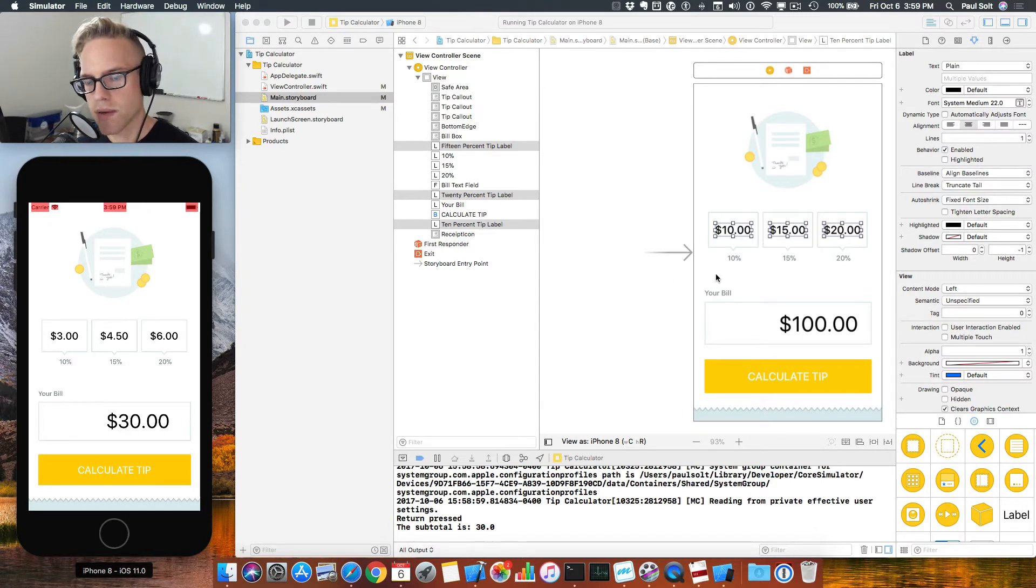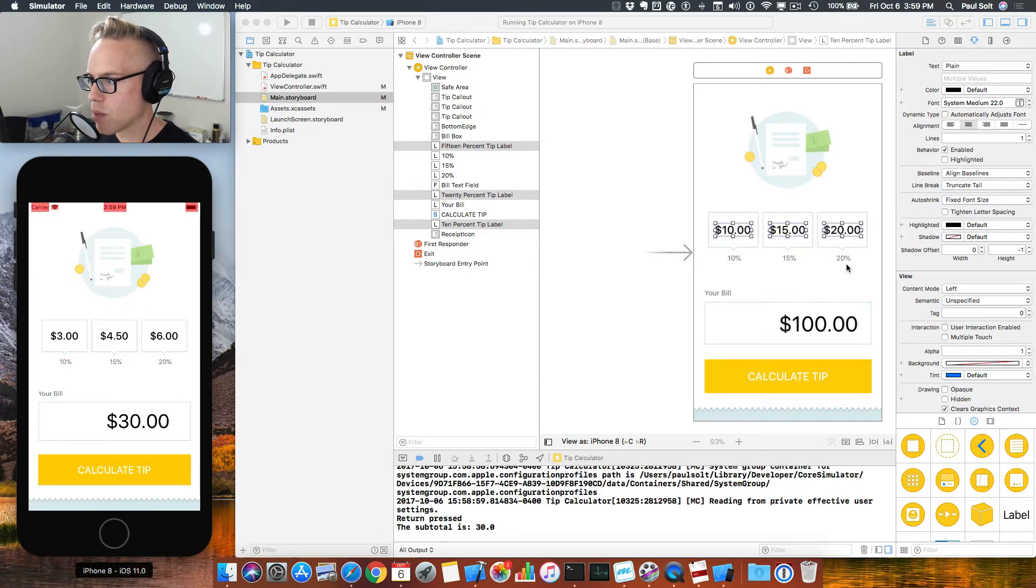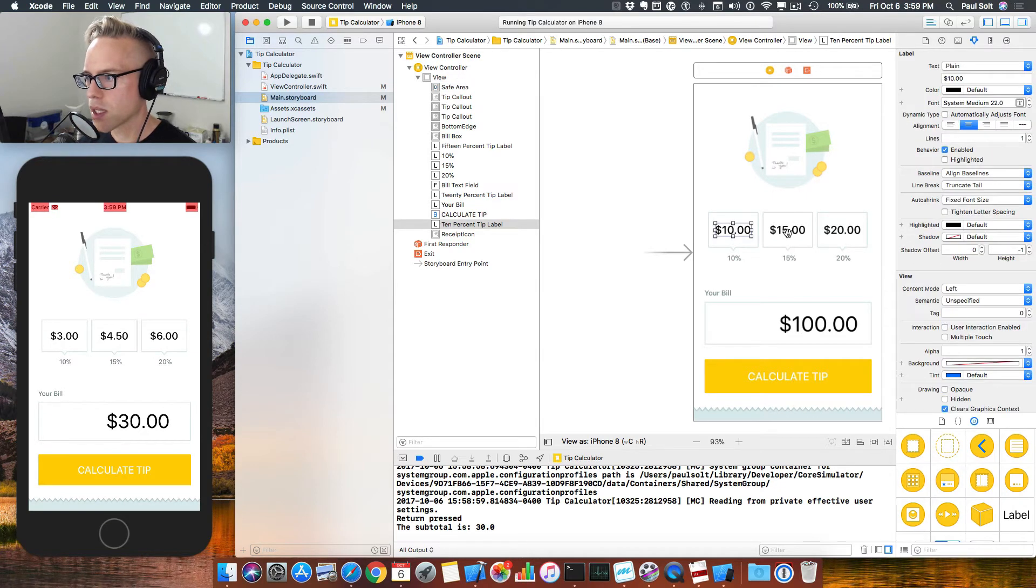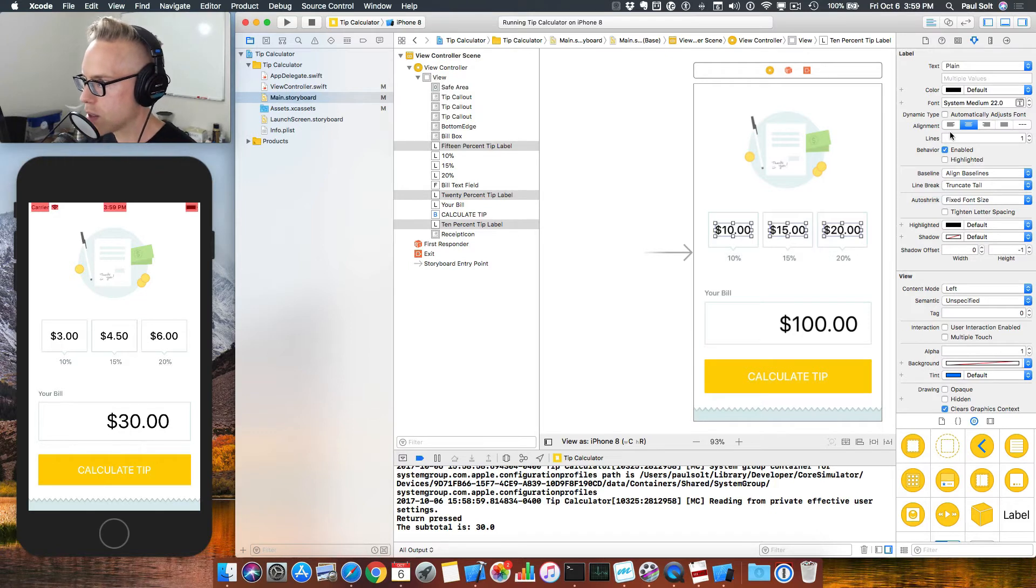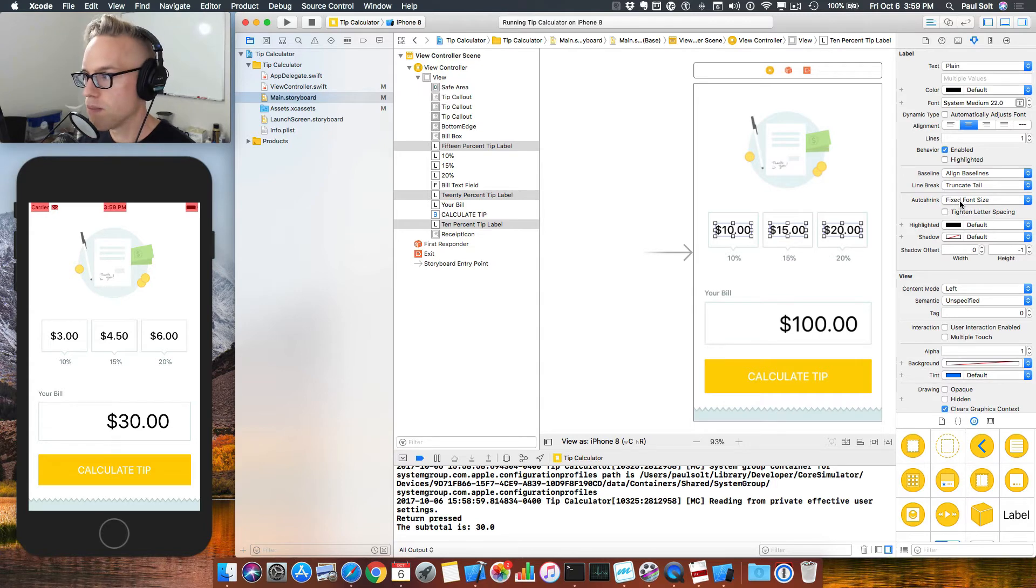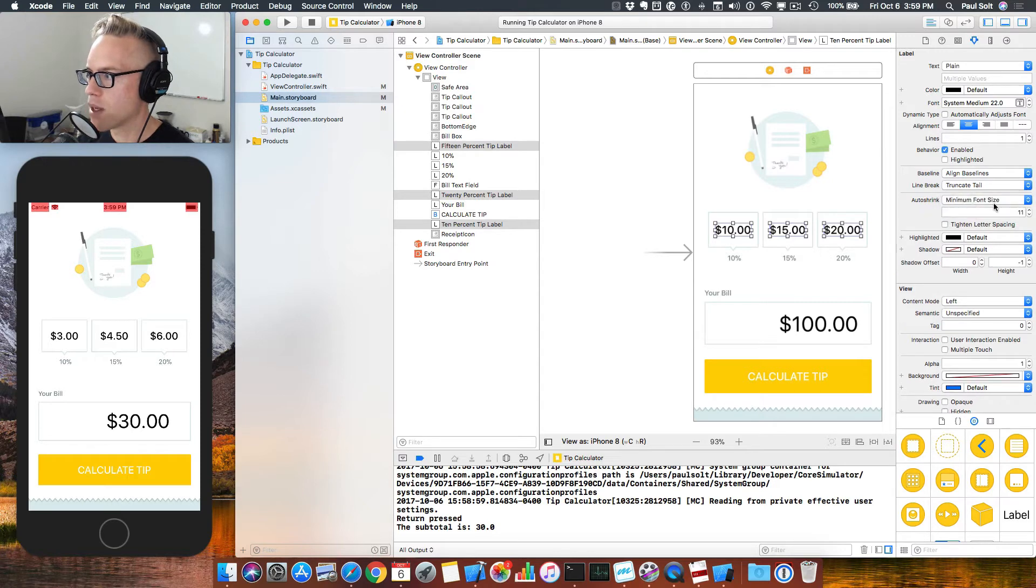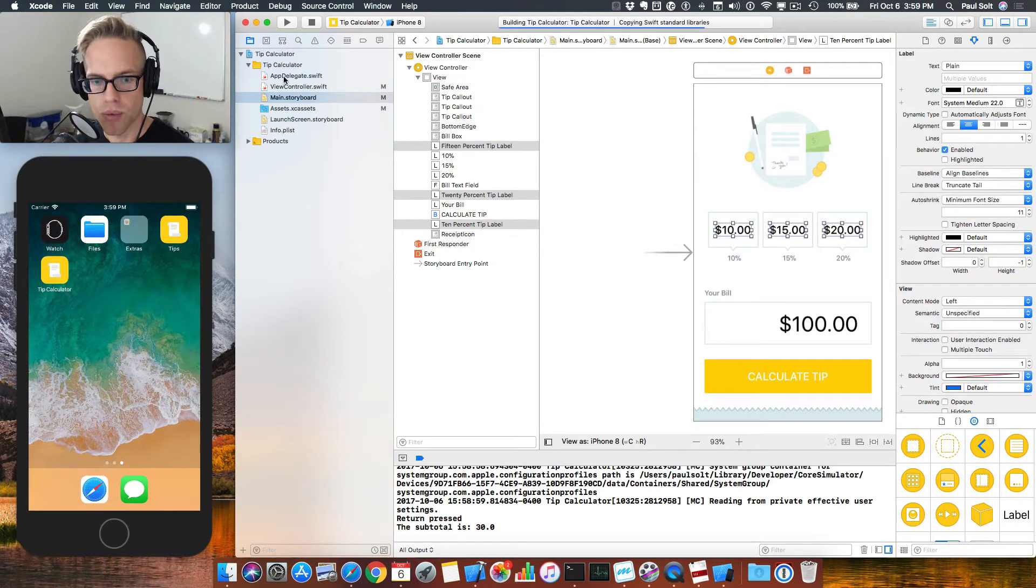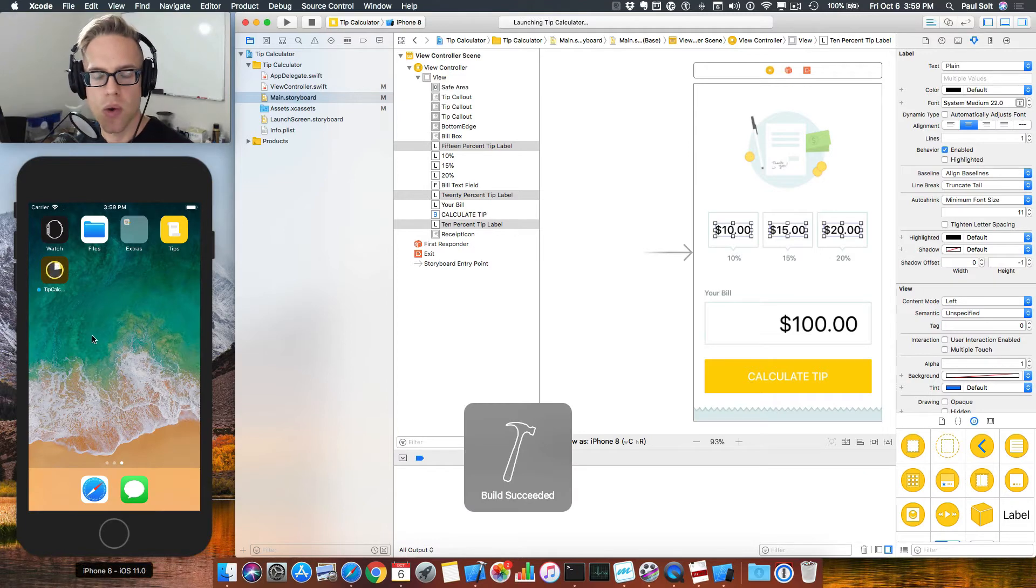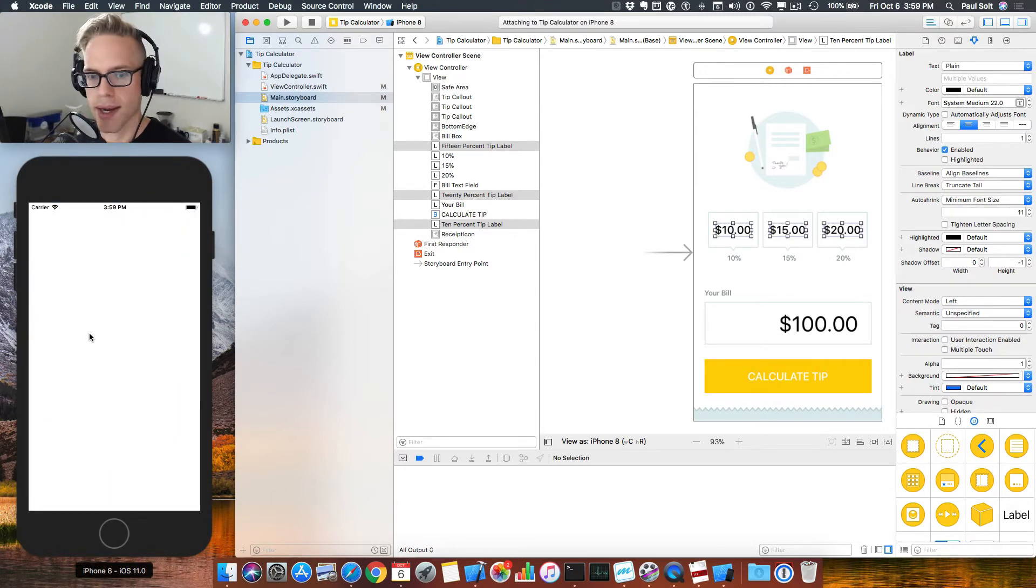The other issue we have to fix is that it is clipping. So what we'll do is come back to the storyboard, our Main.storyboard, click on these, holding Shift to select all of them. Right now, they don't support shrinking. So when we have too much text, they just do the ellipses. We can change that by doing a minimum font size of 11. That's going to allow us, when we have a really big tip, to display it correctly.